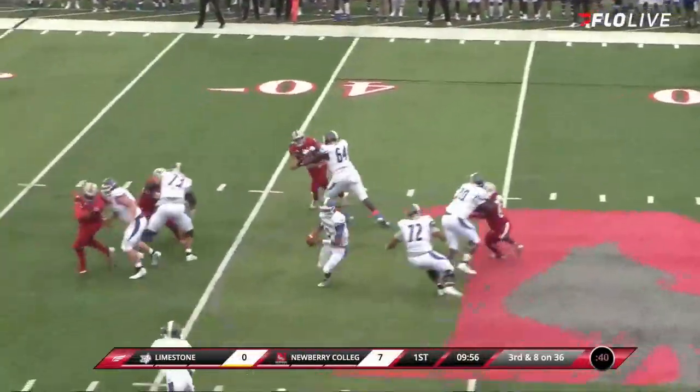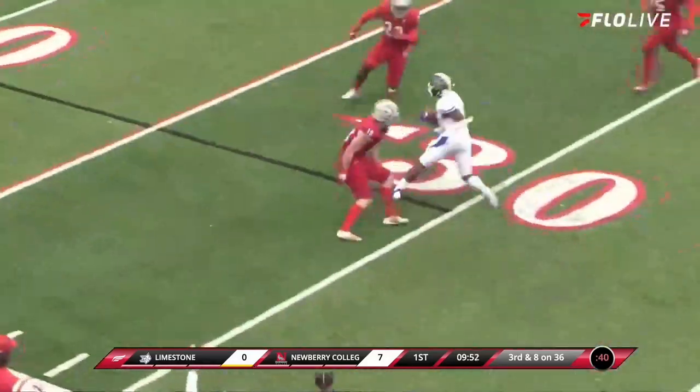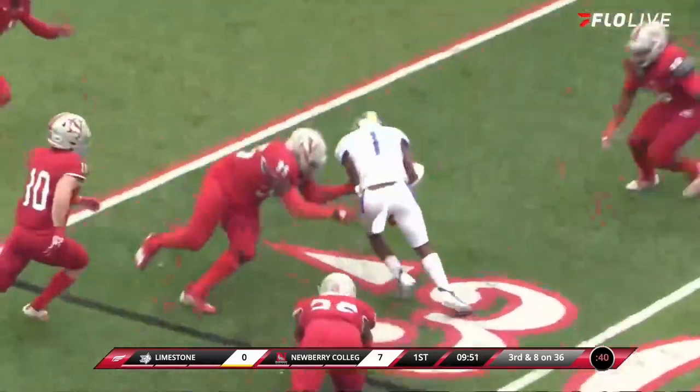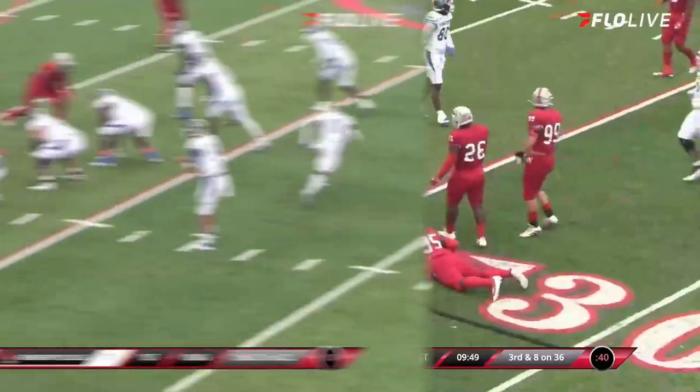Knoller back to throw, pressure coming. He's going to dump it off to Stewart — 35, 30. He jukes one man and is going to get very close.